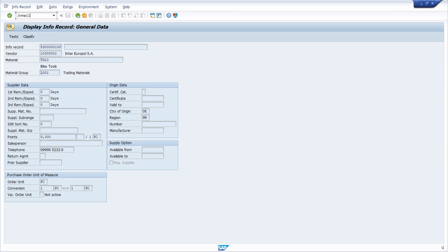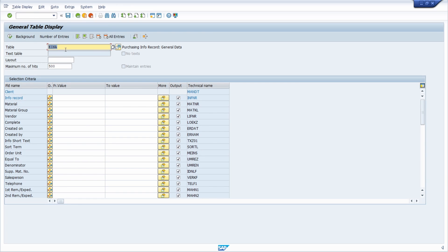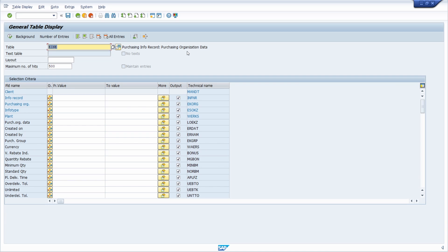With ME11 you can create an info record, and with ME12 you can change an info record. There are more useful transaction codes for info records in the video description. In the data browser, important tables for info records include EINA for purchasing info record general data, and EINE to get the purchasing organization data.